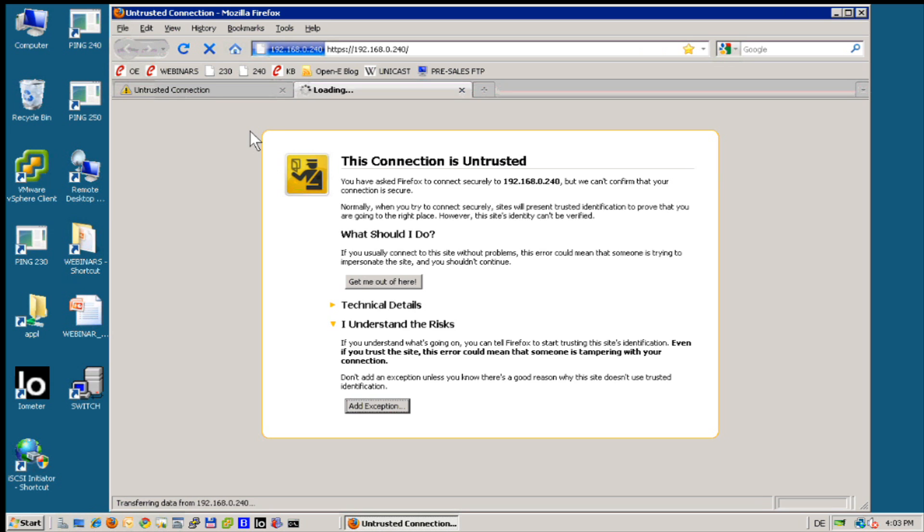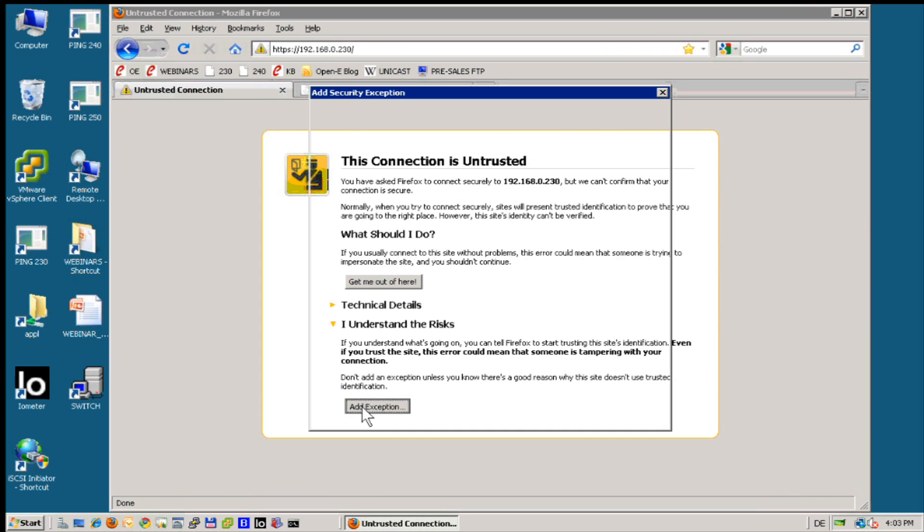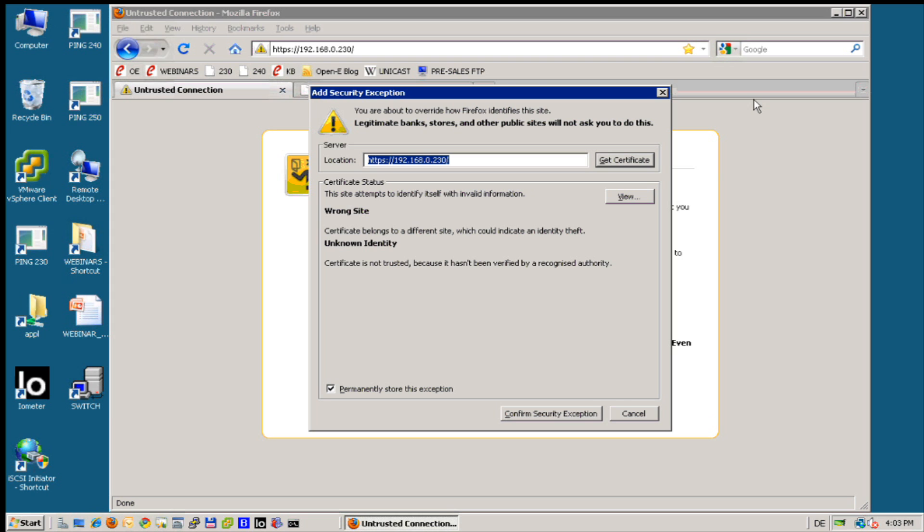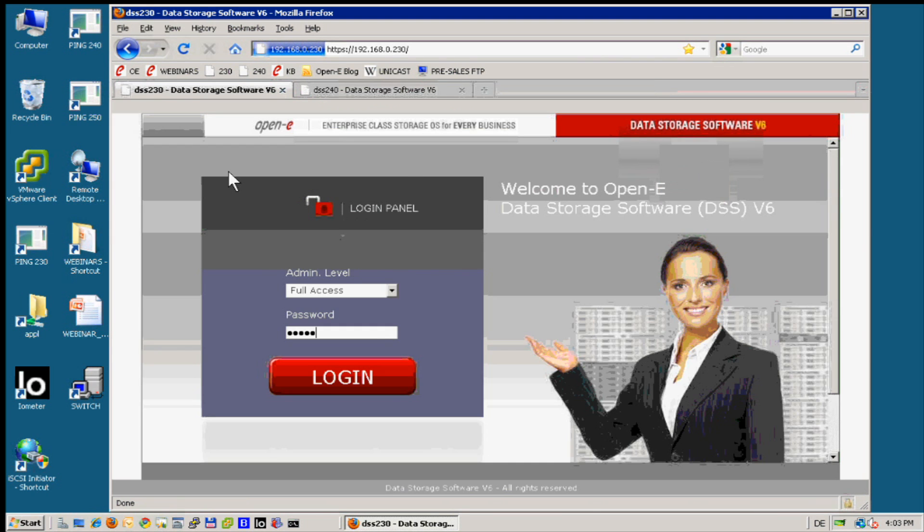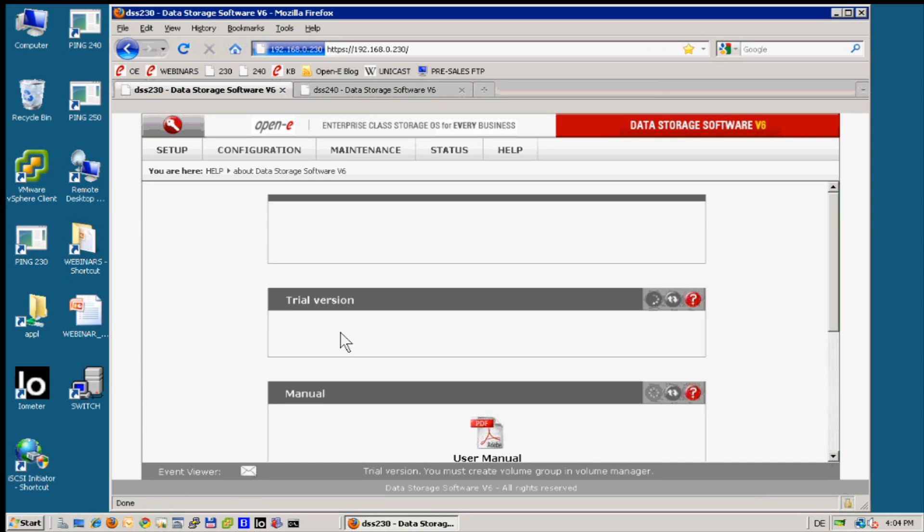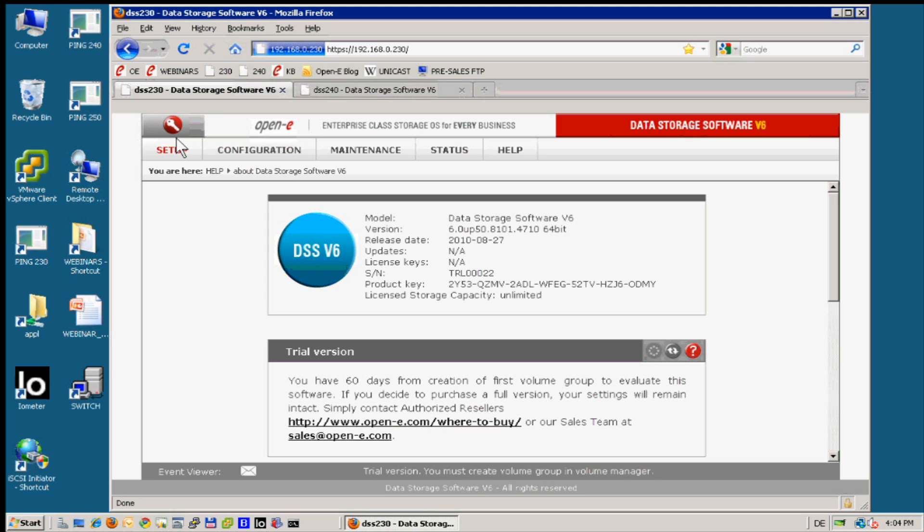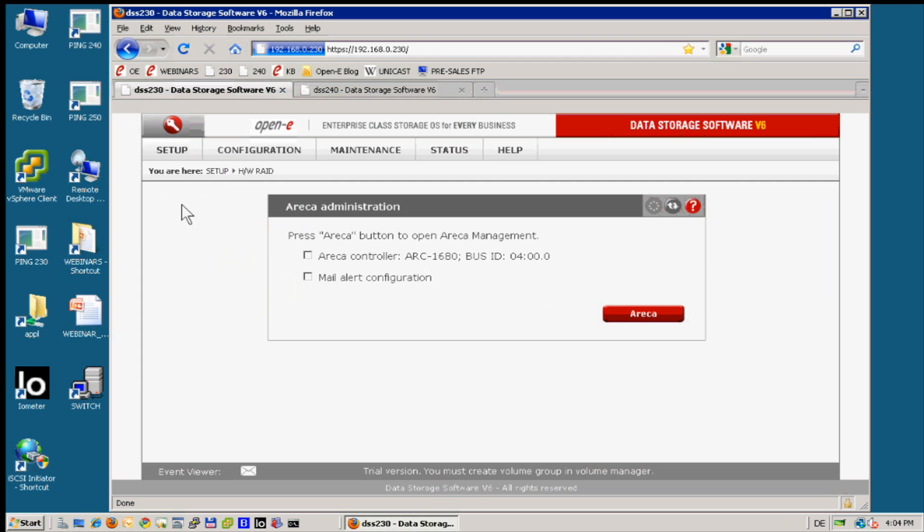I will introduce first: the best configuration for iSCSI failover is when both servers are identical, but it is not a must. In our case, the first server is an entry-level server and the second server is just a very simple workstation, even with software RAID. Here on the first server we are using a hardware RAID controller.